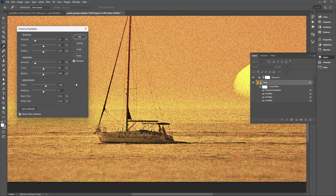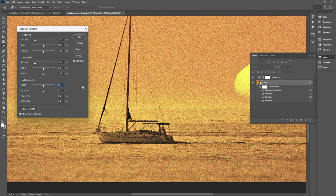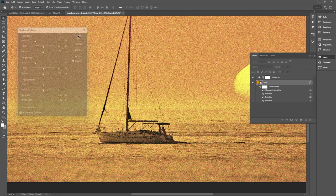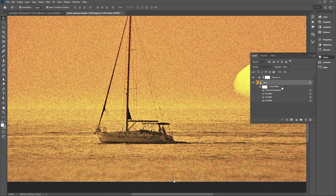And then under our adjustments let's just make the color 0 just to make sure we're not adding any color or saturation to our image. And then just hit OK. So now we can see here under our smart filters the shadows and highlights has been added.